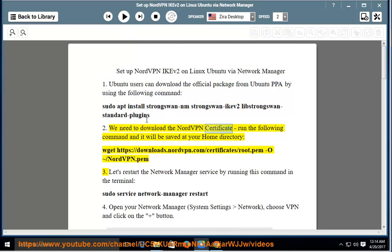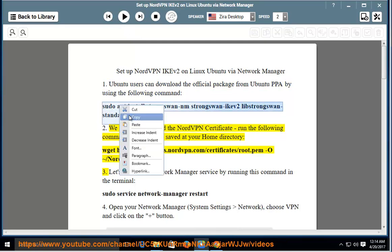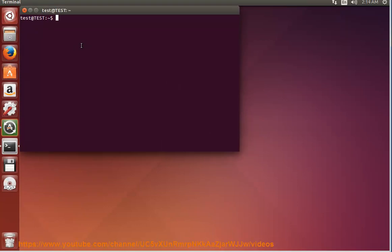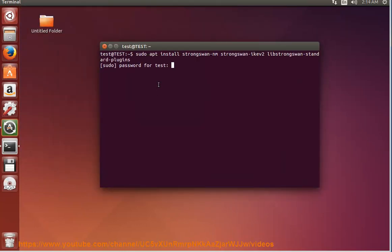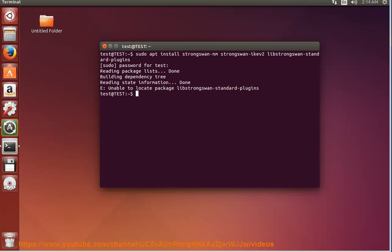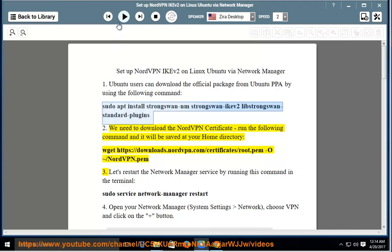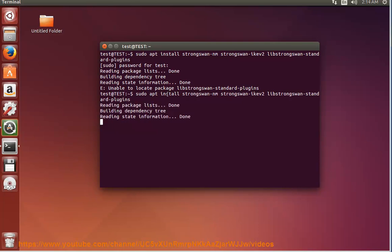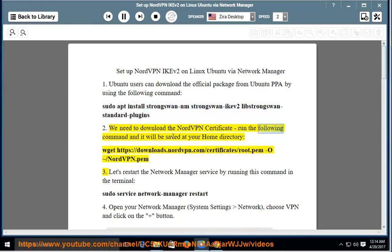We need to download the NordVPN certificate. Run the following command and it will be saved at your home directory: wget https://downloads.nordvpn.com/certificates/root.pem/nordvpn.pem.